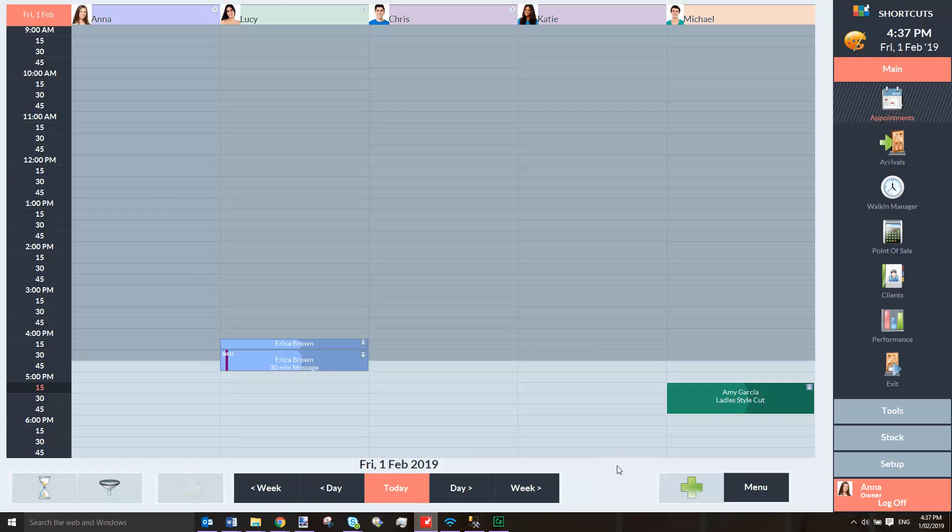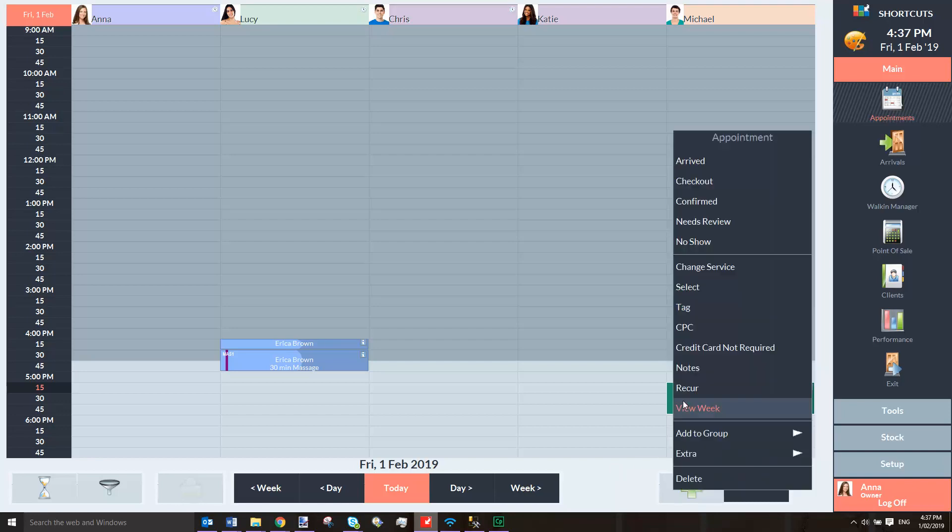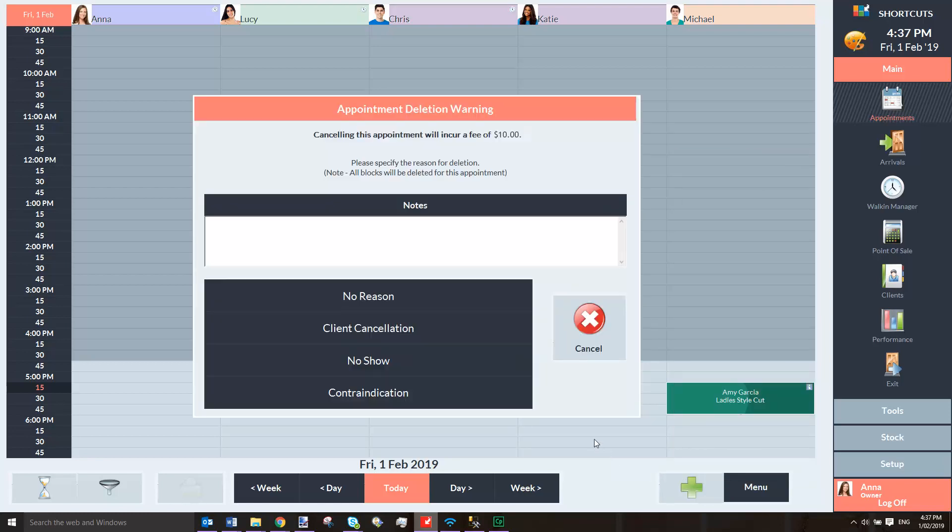Now I'll show you how to process a cancellation fee. In the event of a cancellation, right-click on the appointment and press Delete. Here you'll see the amount that will be charged to the client as a cancellation fee. You'll then need to enter a note and select the reason for the cancellation.